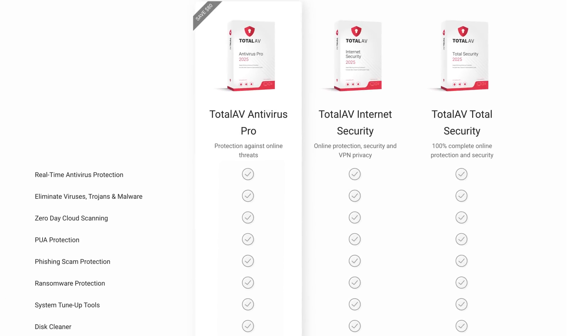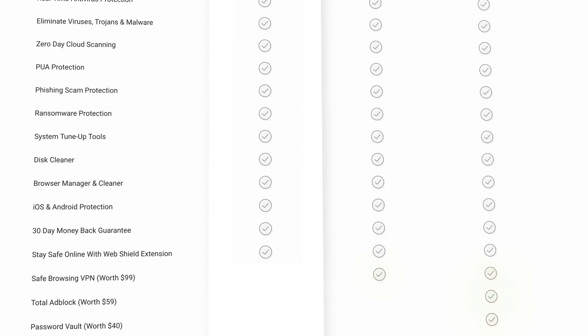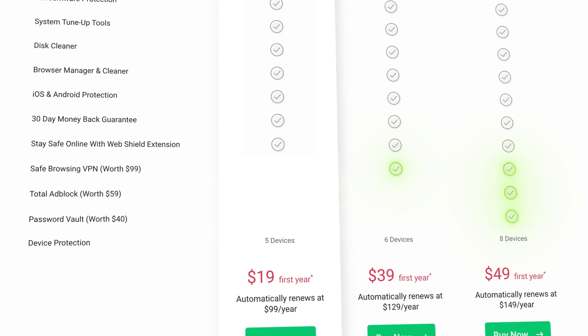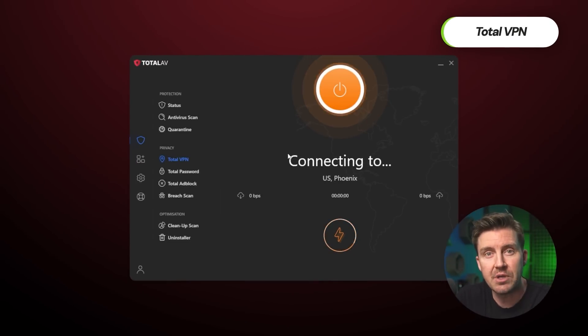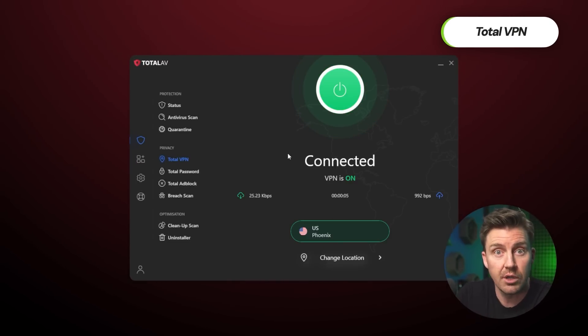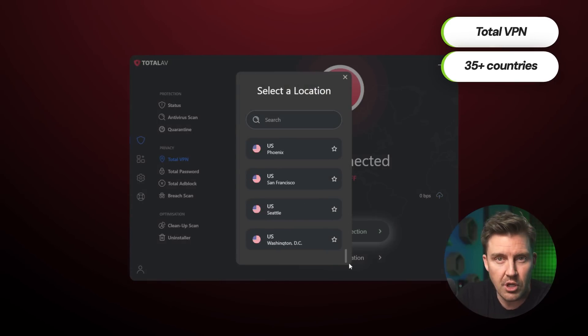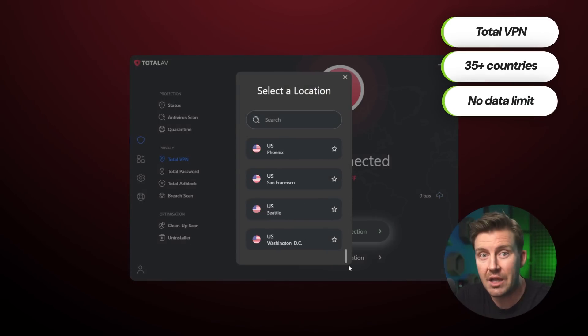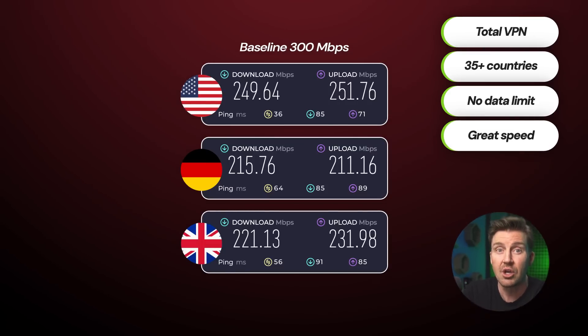If you decide to subscribe to one of the more pricey tiers, you're also going to be getting some excellent features that seriously amp up the price-per-value ratio. The TotalAV VPN hides your IP address and encrypts all online activities so no one else can see what you're doing. This includes a decently sized server fleet in over 35 countries, plus unlimited data and fast speeds. Since a subscription to a VPN costs about the same as TotalAV's premium plan anyway, it's definitely a great deal.